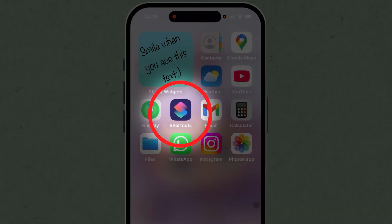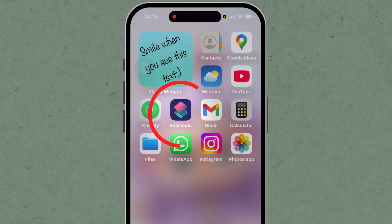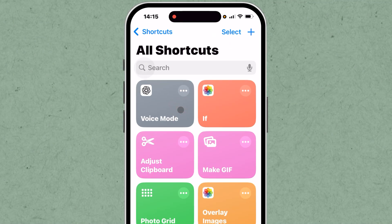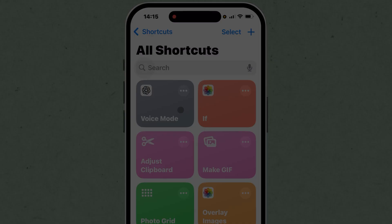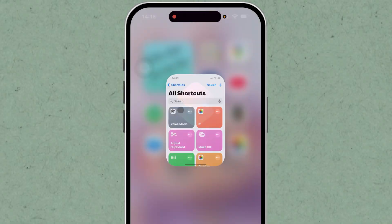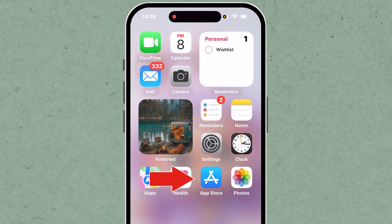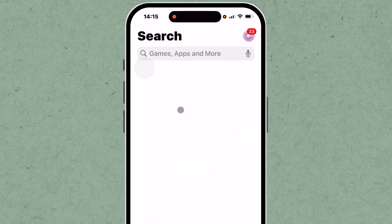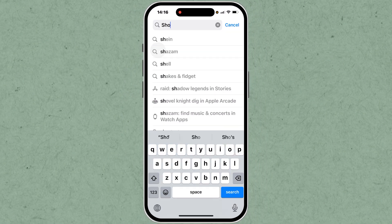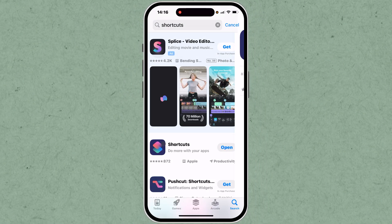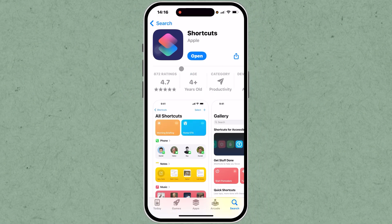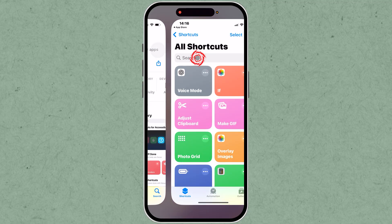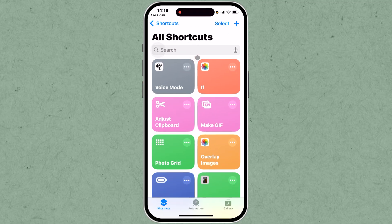Open the Shortcuts app on your iPhone. If it's not installed, head to the App Store and download it by searching for Shortcuts. Once inside the app, navigate to the Shortcuts tab at the bottom of the screen.